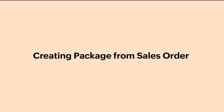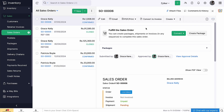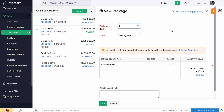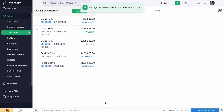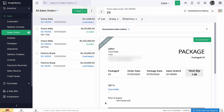Once your order is invoiced, you can pack your items and deliver them to your customers. For this, you will need to create a package and ship it. Click the sales order and select 'Package' from the drop-down next to the 'Create' button. Enter the package number, then you can either select or scan the items to be added, and click 'Save'. You can then ship this package to your customers either manually or via shipping carriers.